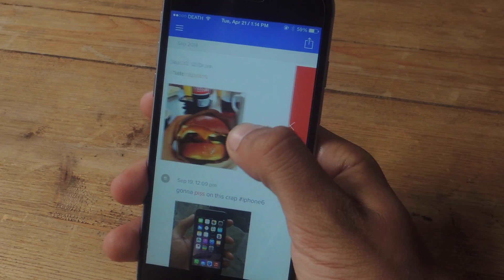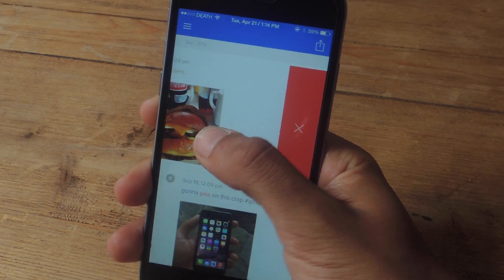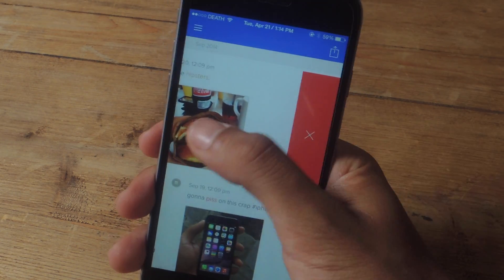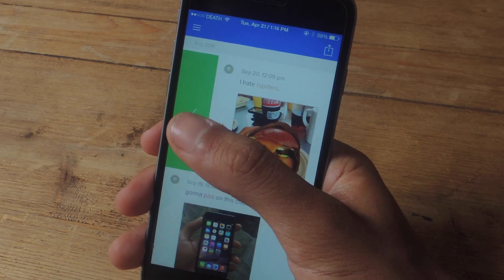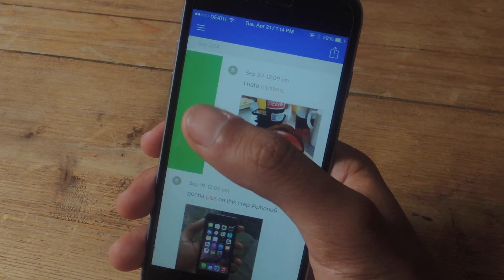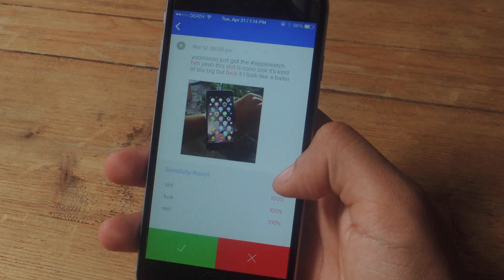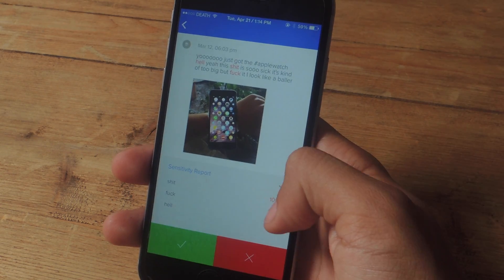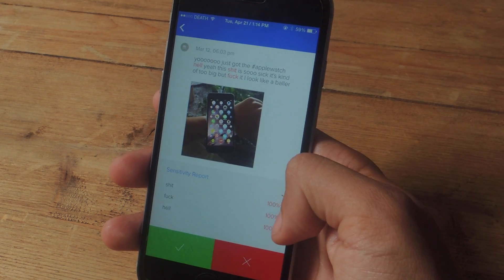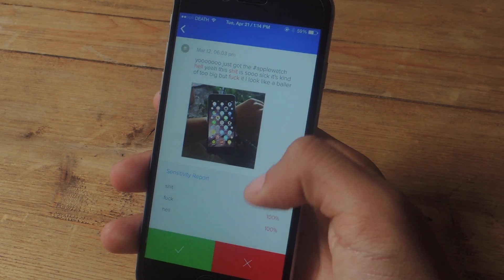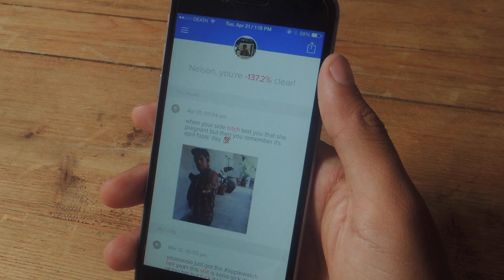If you want to delete a post, you can swipe over and then hit the X. But if you want to keep it, you can just swipe right. You can also click on a post and see the words that have been marked as insensitive, and then you can also delete them from there.